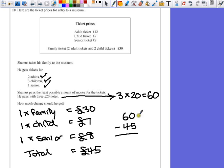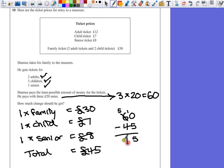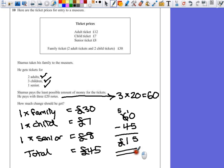Don't be tempted to do zero take away from five. It has to be zero take away five, which we can't do. So we'll borrow one from this column. Ten take away five is five. Five take away four is one. So the answer is £15.